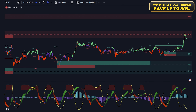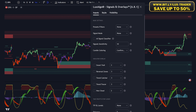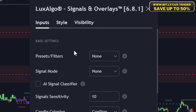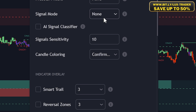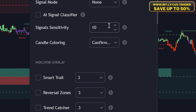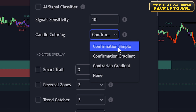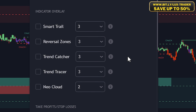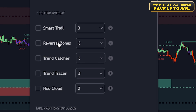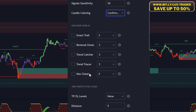Now let's click the settings of the Signals and Overlays indicator. For the signal mode, we want to use none. For the signal sensitivity, set it to 10. For the candle coloring, we want to use Confirmation Simple. For this strategy, we do not want to use any overlay, so make sure all those options are disabled.